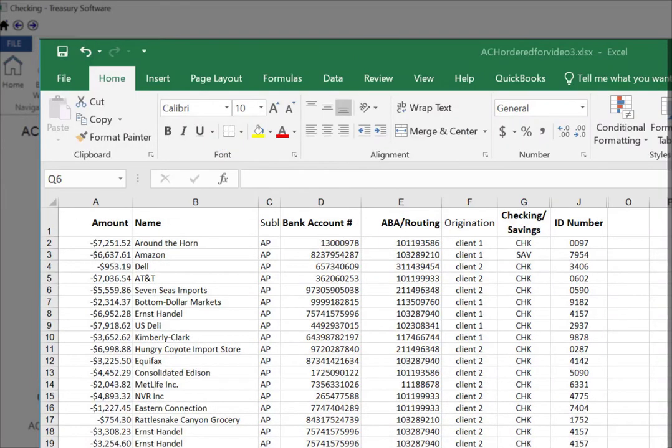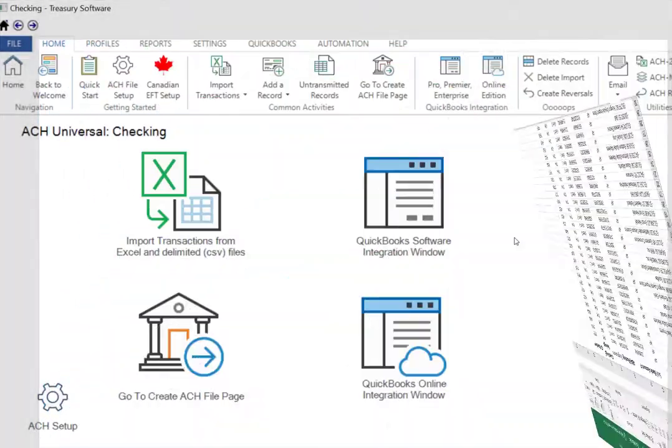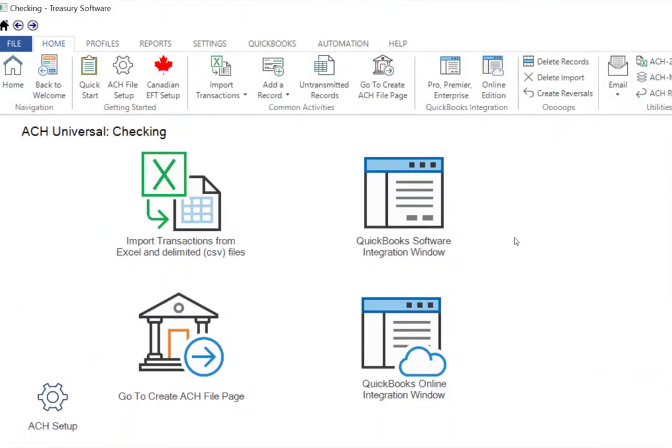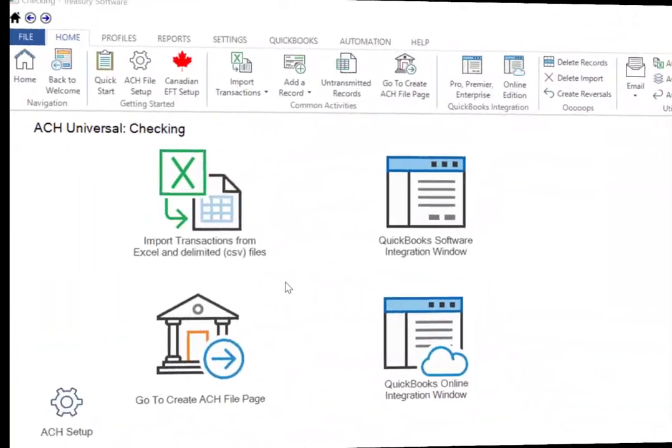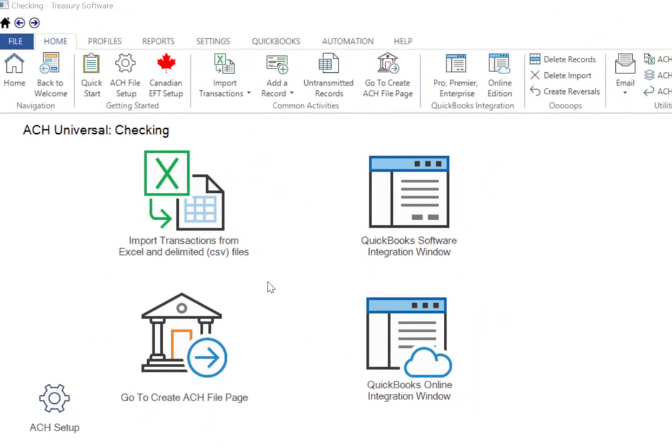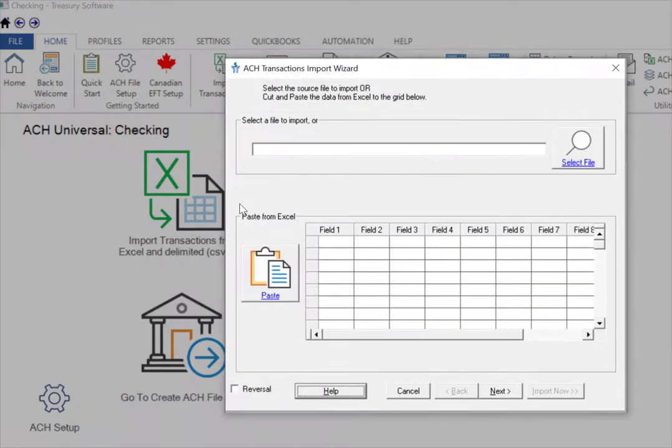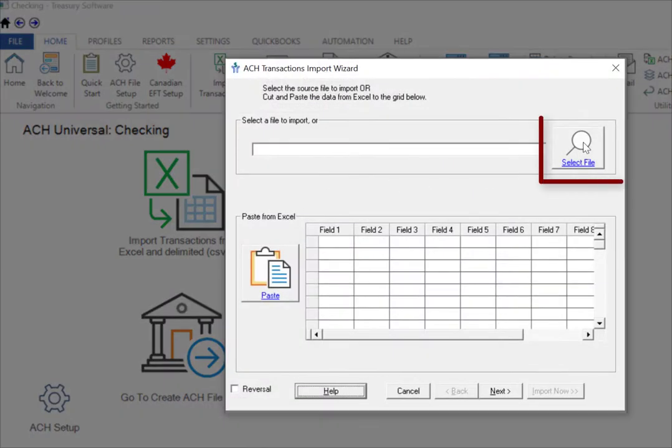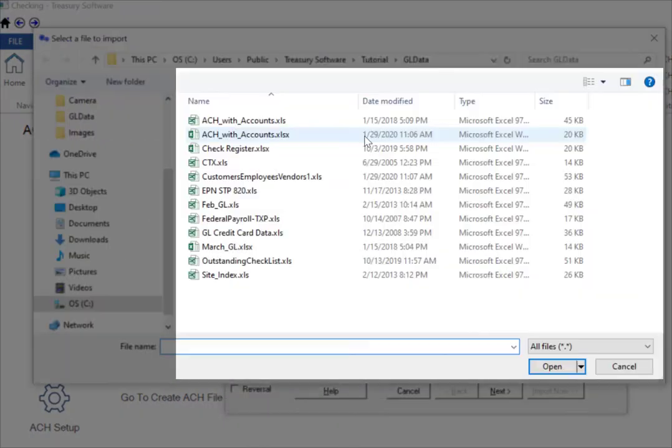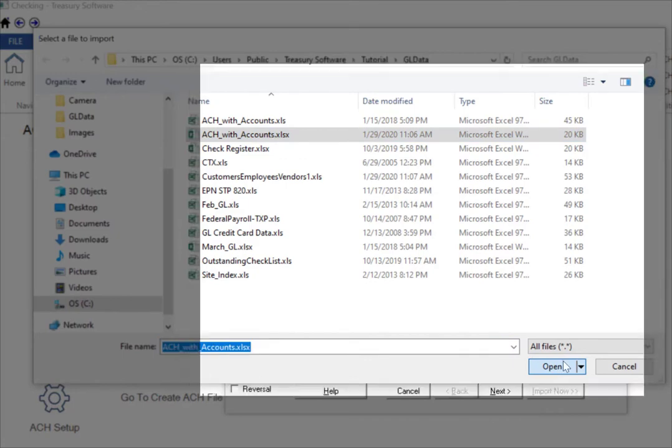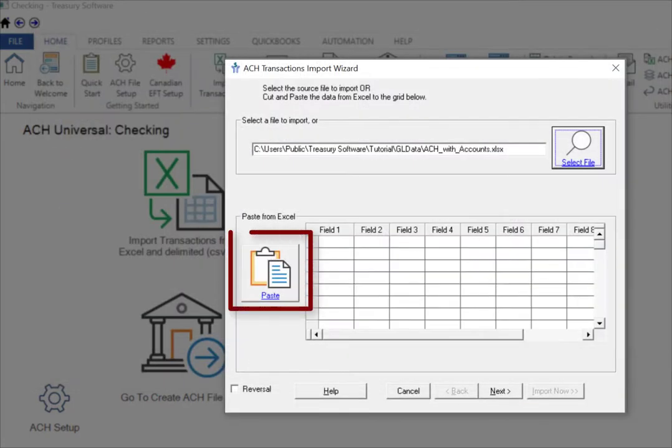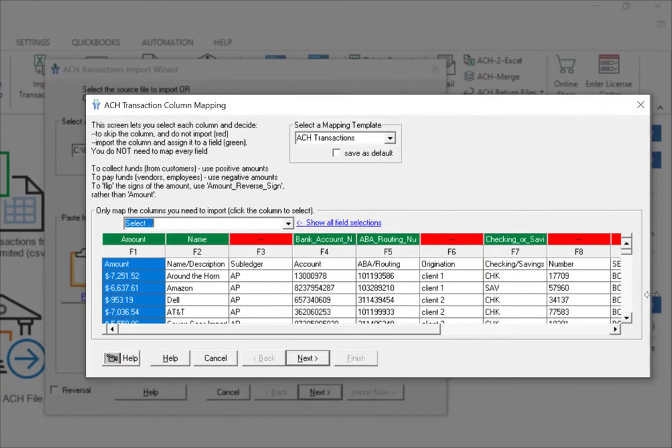Let's close the file and import it. Select Import Transactions on the home page to start the Import Wizard. Browse for your file using Select File. You can also copy and paste using the Paste button. Next takes us to the Mapping screen.